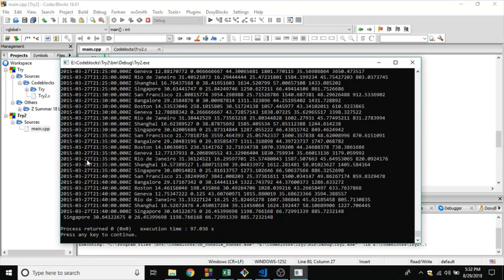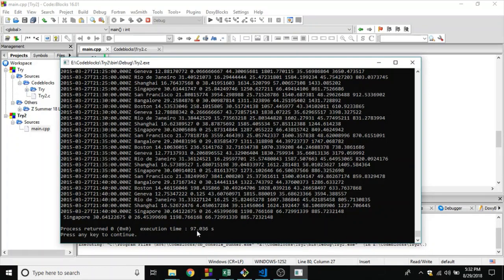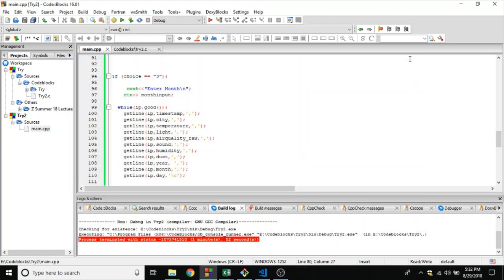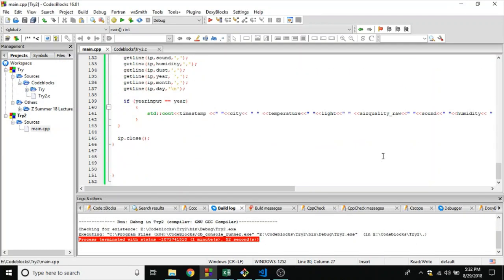As you can see, it took around 97 seconds to iterate through one month of data. So C++ is by far the slowest here. That was it, that was the whole video.